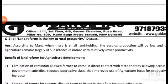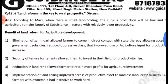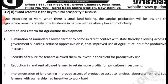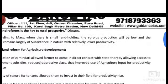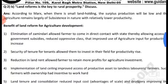Land reforms is the key to real prosperity — discuss. According to Marx, when there is small land holding, the surplus production will be low and agriculture remains largely subsistence in nature, with relatively lower productivity.